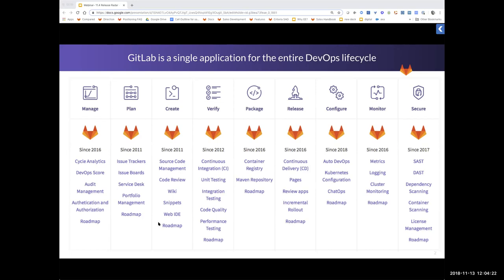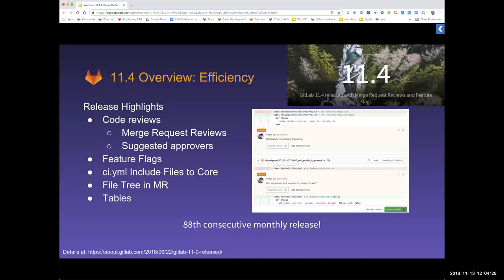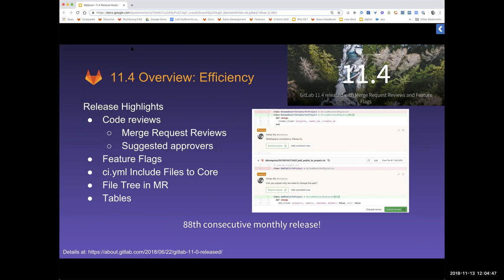People are trying to work on planning and managing their products through to verifying and releasing, as I can see from the people that have completed this poll. Right, on to the next slide. Okay, so I'm going to give you an overview of all the things that we've released in 11.4. Let's have a quick look. It's really about how we help improve efficiency across the lifecycle and capabilities and features that we release.